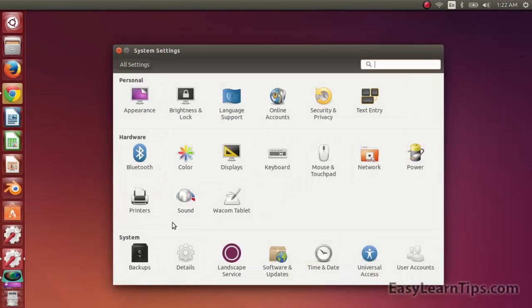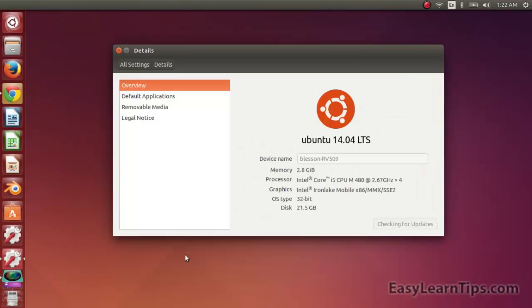Click on details. Here you can find the OS type. Mine is 32 bit. So that's how you find it.